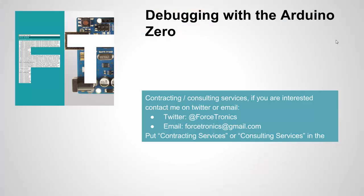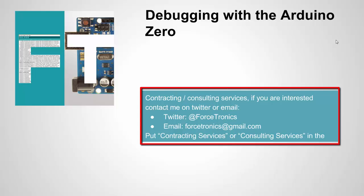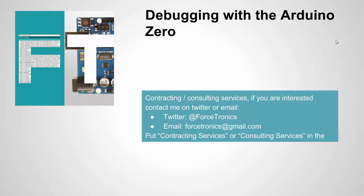So that's it for debugging with the Arduino Zero. We went into the fact that why the Arduino is special when it comes to debugging and how to use Atmel Studio to do debugging on the Arduino Zero board. Here I have my shameless plug on the bottom. Forstronix LLC, we do contracting and consulting services. If you're interested, feel free to contact us on Twitter or using this email address. You can learn more about our contracting and consulting services either from the video on my YouTube channel or from going to Forstronix.com. Thank you for watching.